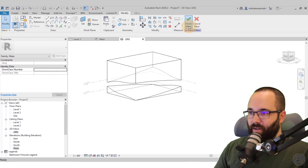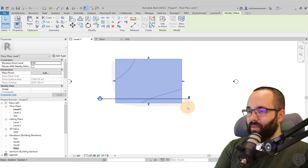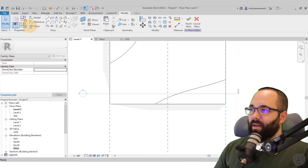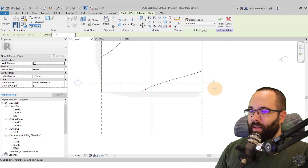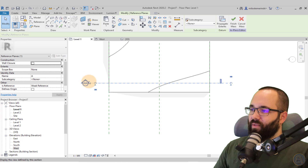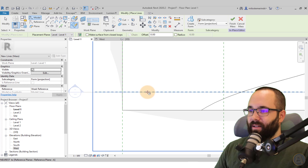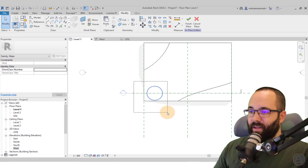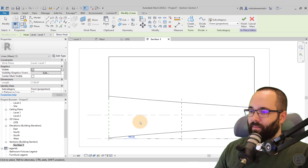Now it's time to create our blend shapes. Hit Finish to exit the mass editor, then go to Level One and run a quick section through the shape — move it to the inside a little bit. Go back to Level One, select the shape, and go to Edit In Place. Add a reference plane just in front of that section and call it Reference Plane A. Then go to the Circle tool on Level One — make sure it says Draw on Work Plane — select the reference plane, and create a circle. Now let's go into the Section view — Section One — and we have that circle there.